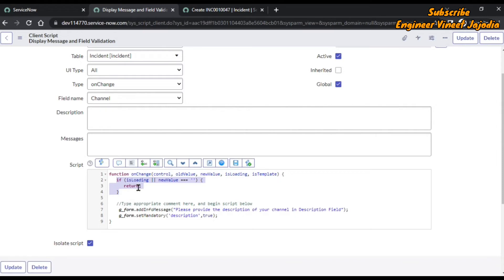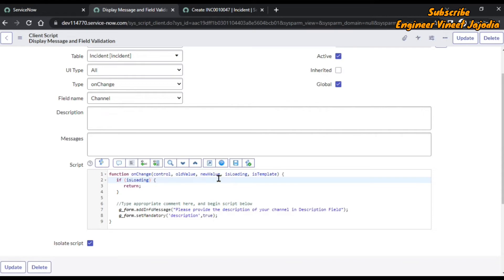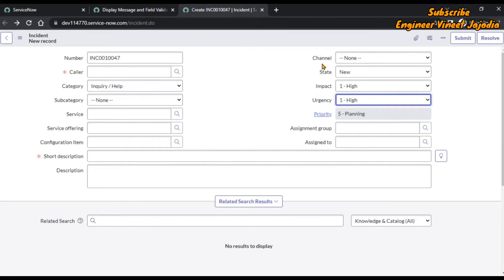Right now, when the form is loading, it is just returning — nothing is being done. If we write code in this if-block, that code will run on load. What we are going to do is remove the return, because we don't want onChange to run when newValue is empty. We want that when the form is loaded, impact and urgency are set to High.